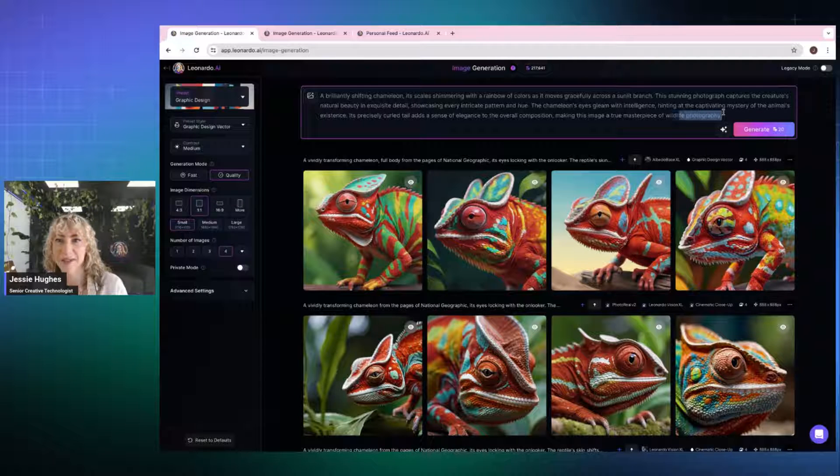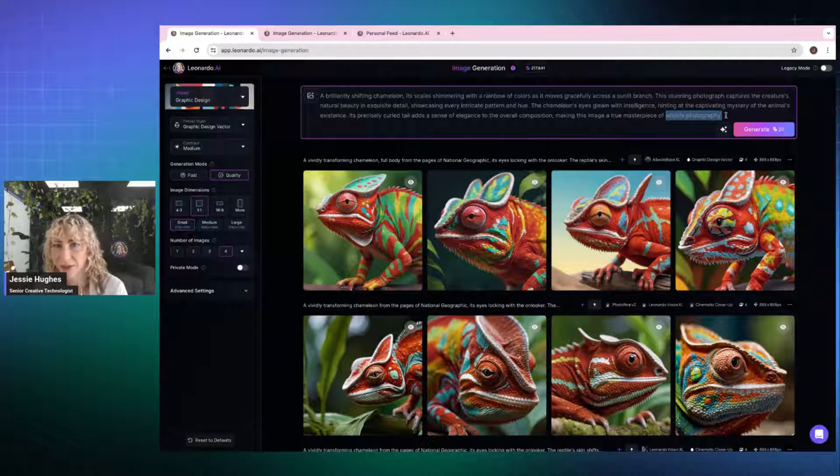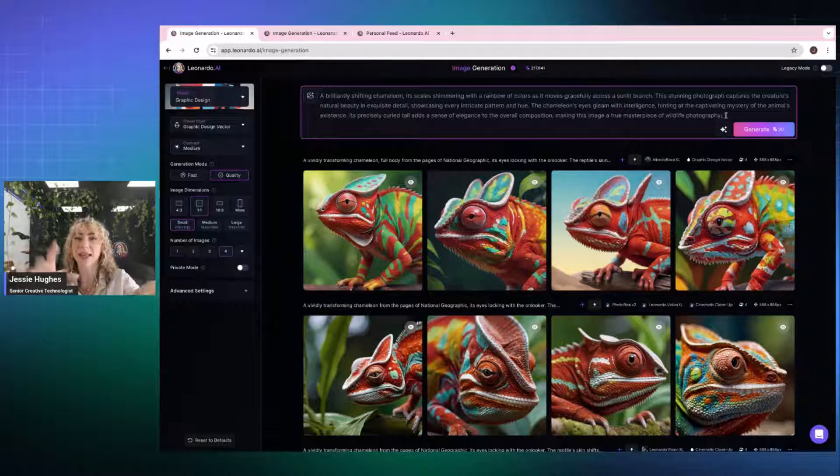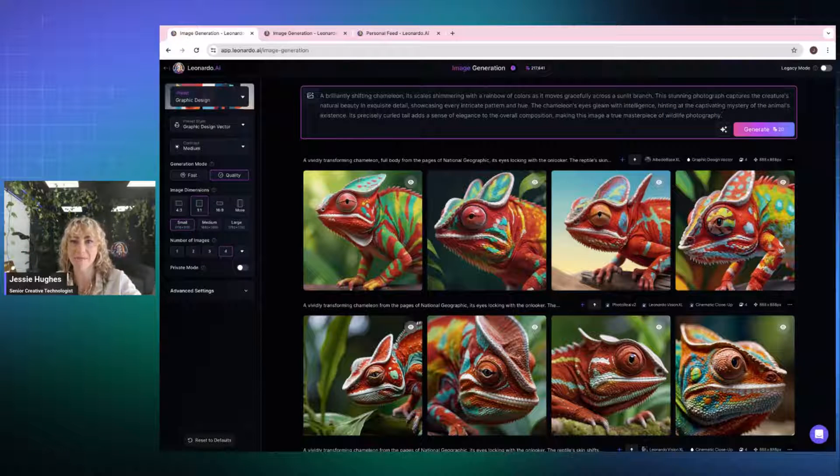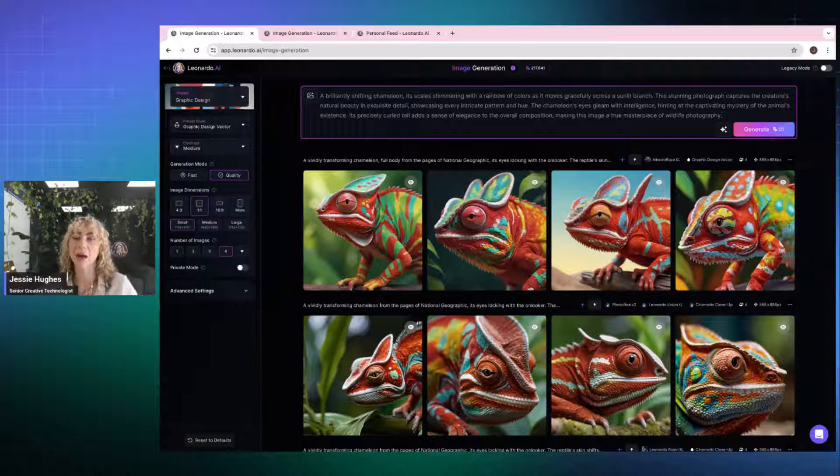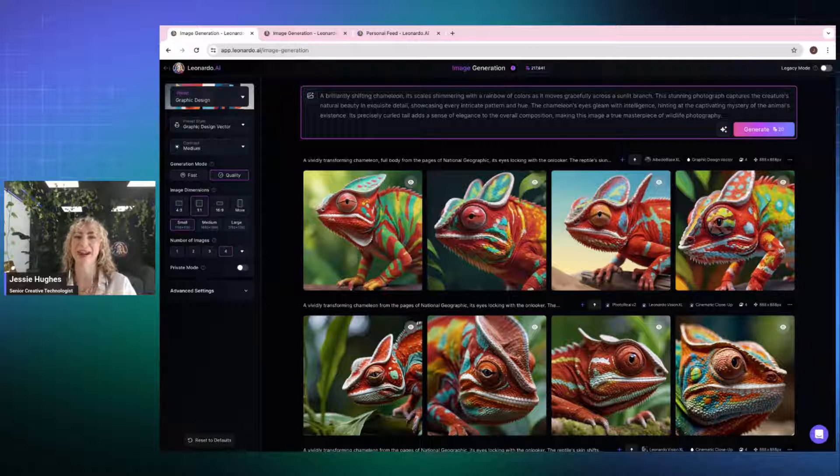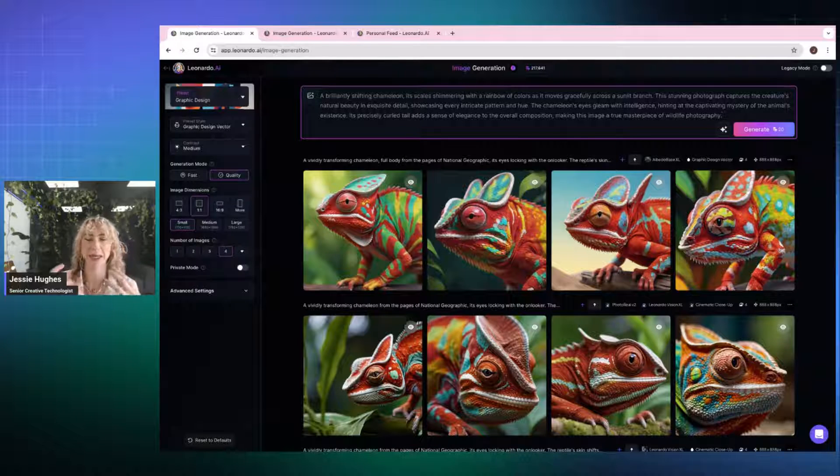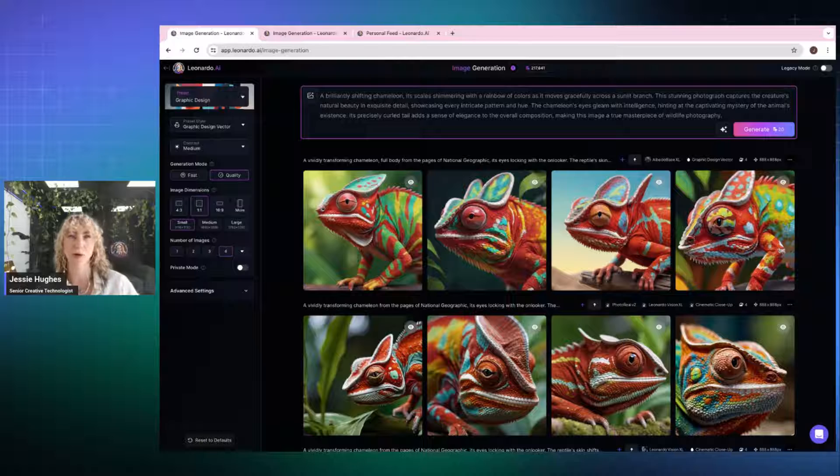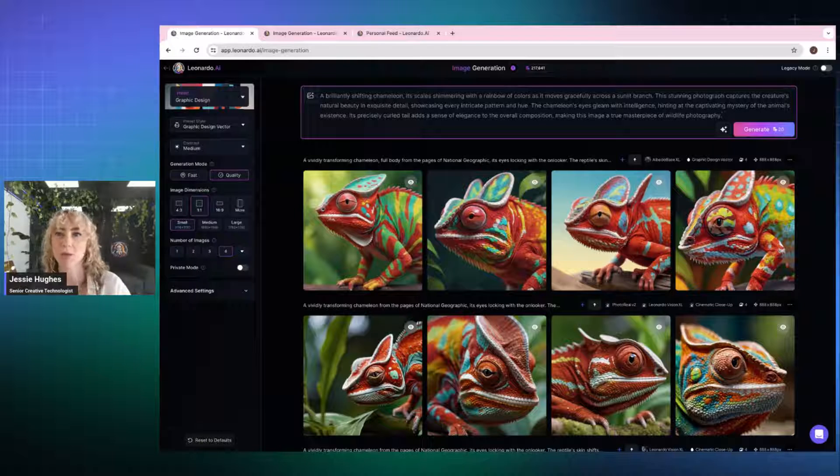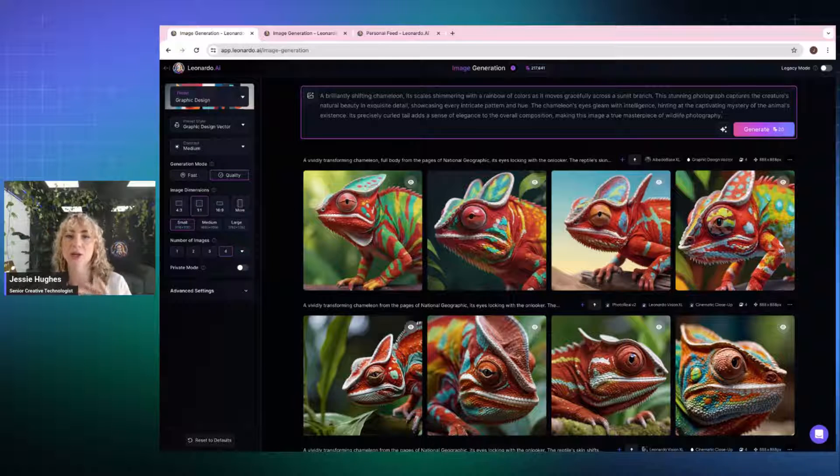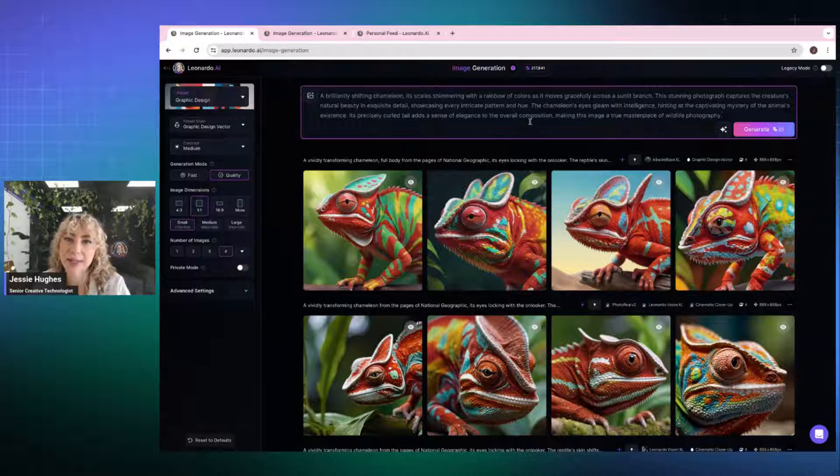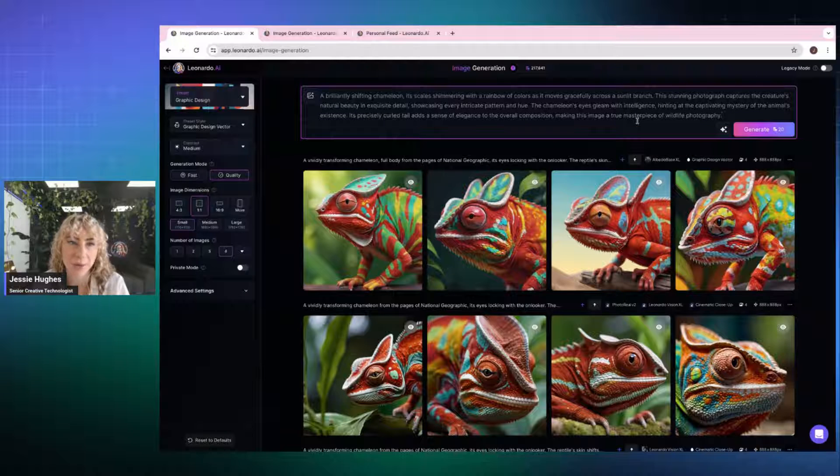It's clarified that this is going to be wildlife photography and really gone into detail. Now, that's because I let it kind of have creative control there. If I wanted to take the reins and like, actually, I don't want a photograph. I want like an illustration or I want a 3D render or I want whatever. You can kind of type back and forth. So that's the basis of prompting.